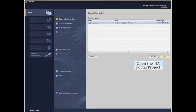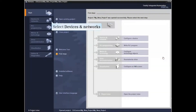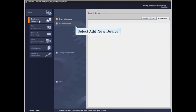Let's begin by opening an existing TIA Portal project or creating a new one. From the TIA Portal homepage, select Devices and Networks. Then select Add New Device.